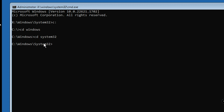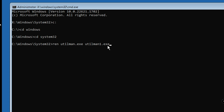Now we just need to rename some files. The commands are also available in the description. Type: ren utilman.exe utilman1.exe — this renames utilman.exe to utilman1.exe.